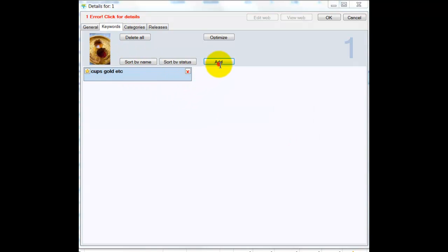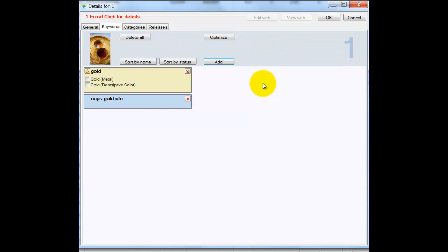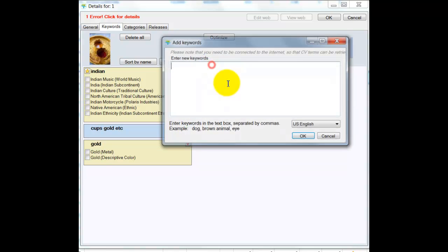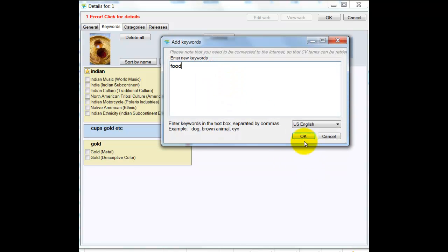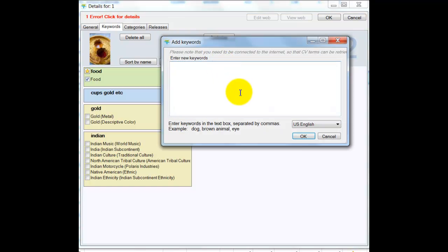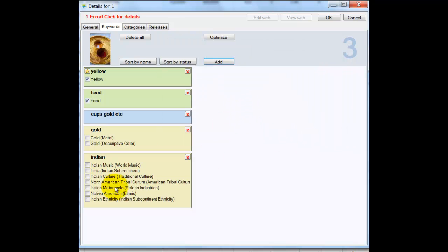You have another — producer. Gold. And then food. Yellow. So I have five already. I also need to put Indian, gold descriptive color, and metal.